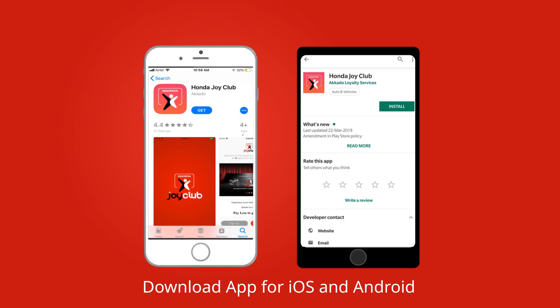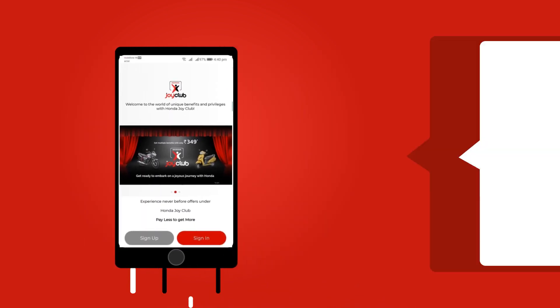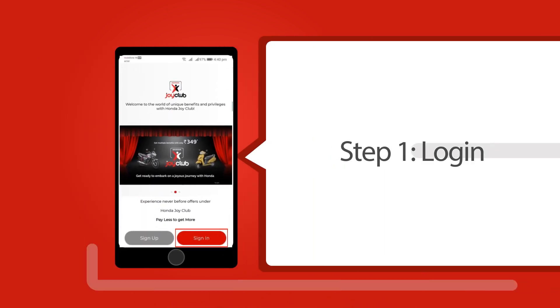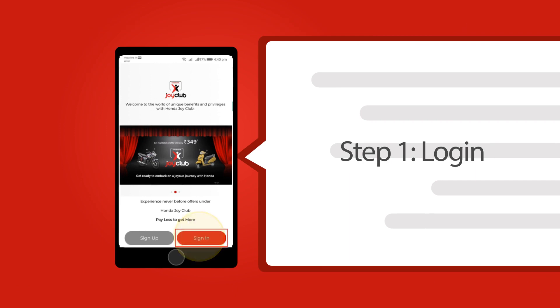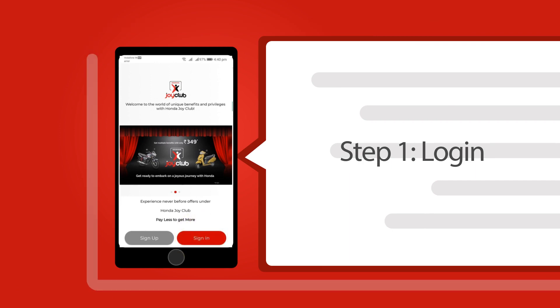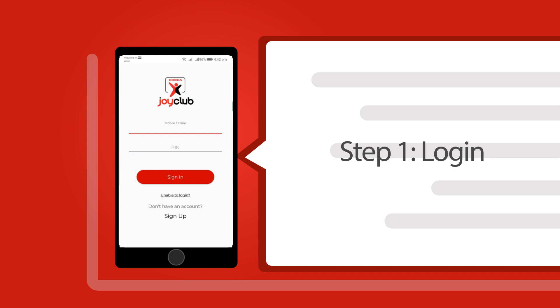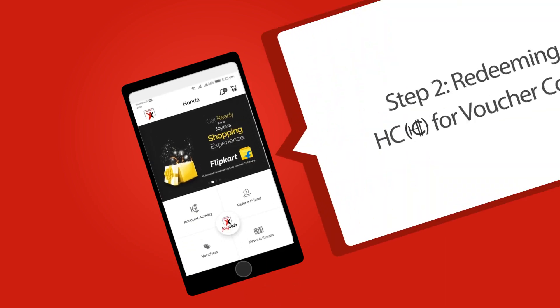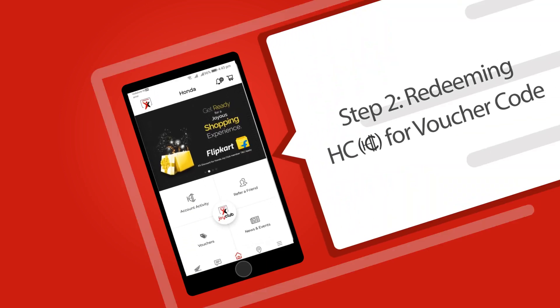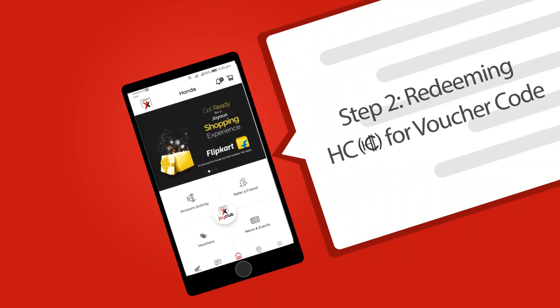Download the Honda Joy Club app from Play Store or App Store. Once downloaded, click sign in to log in to the app. Enter your registered mobile number and four-digit PIN and click on sign in. In case of forgetting your PIN, click on unable to login and set a new PIN using your registered mobile number.